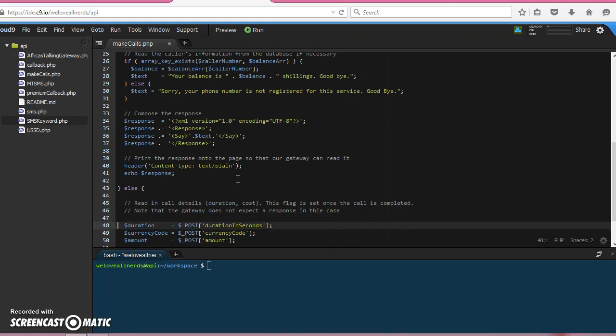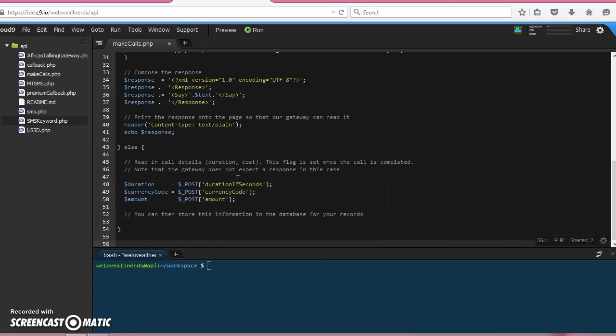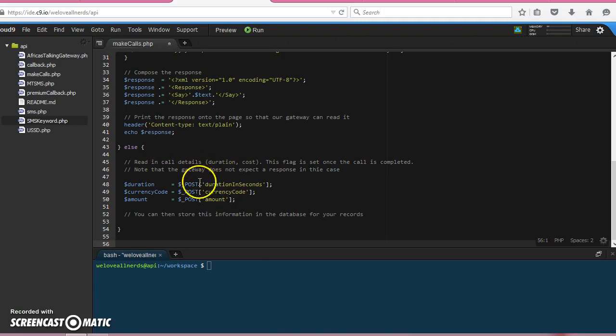when the call is successful—when we receive an isActive equals zero—then we also post these details back to the callback URL. So let's save this.